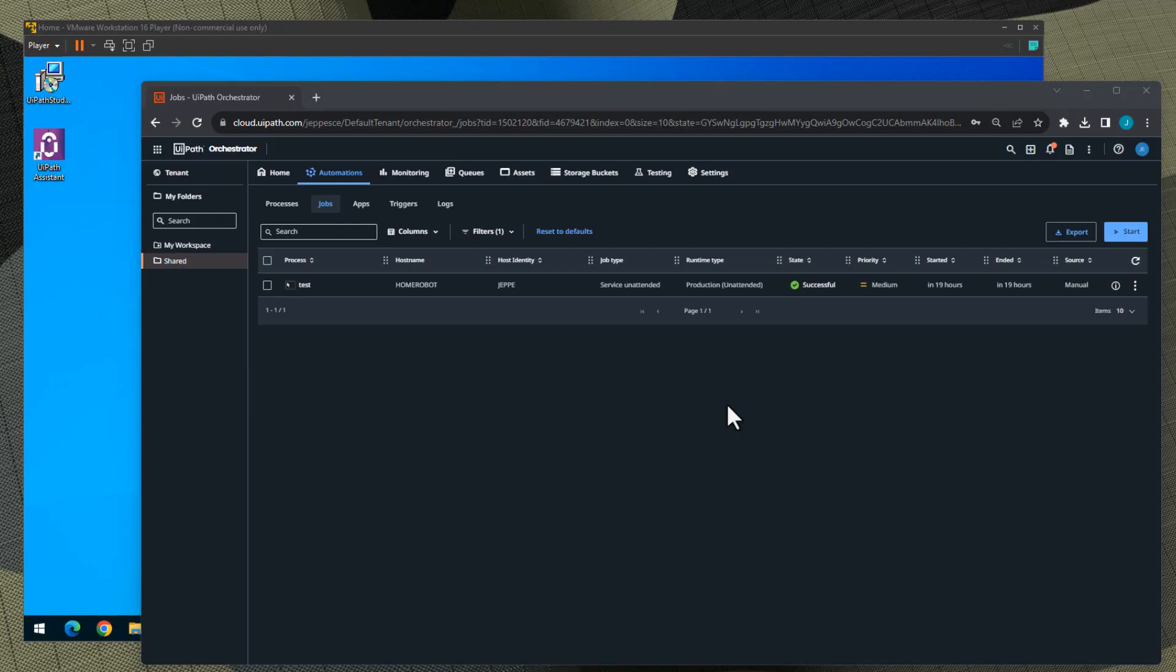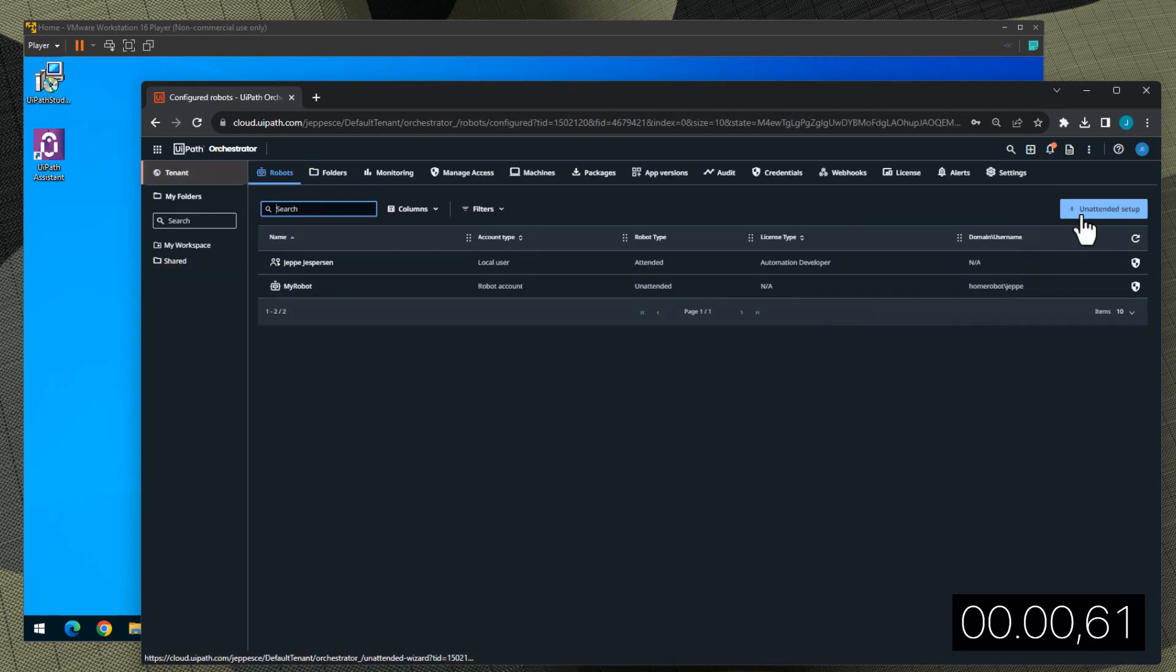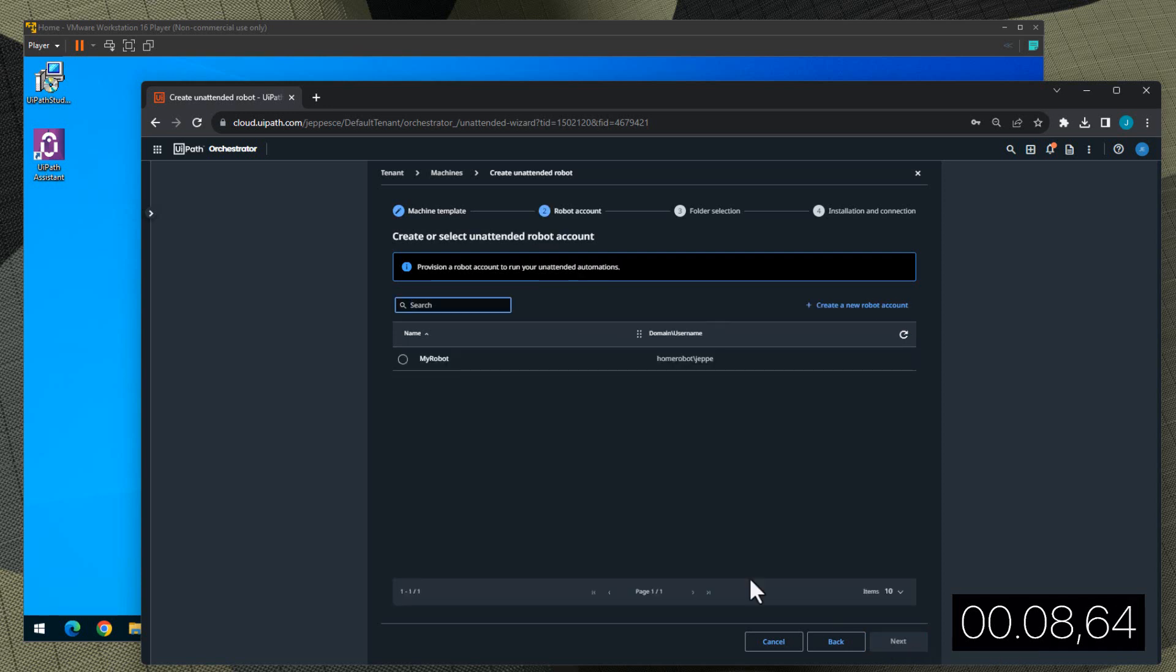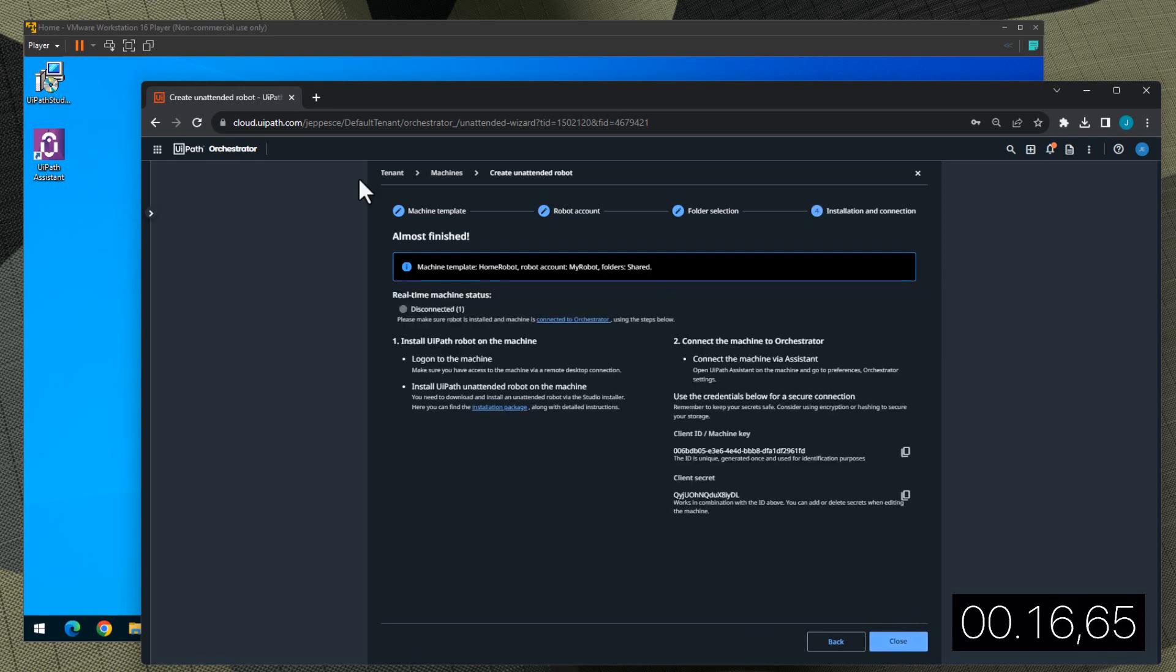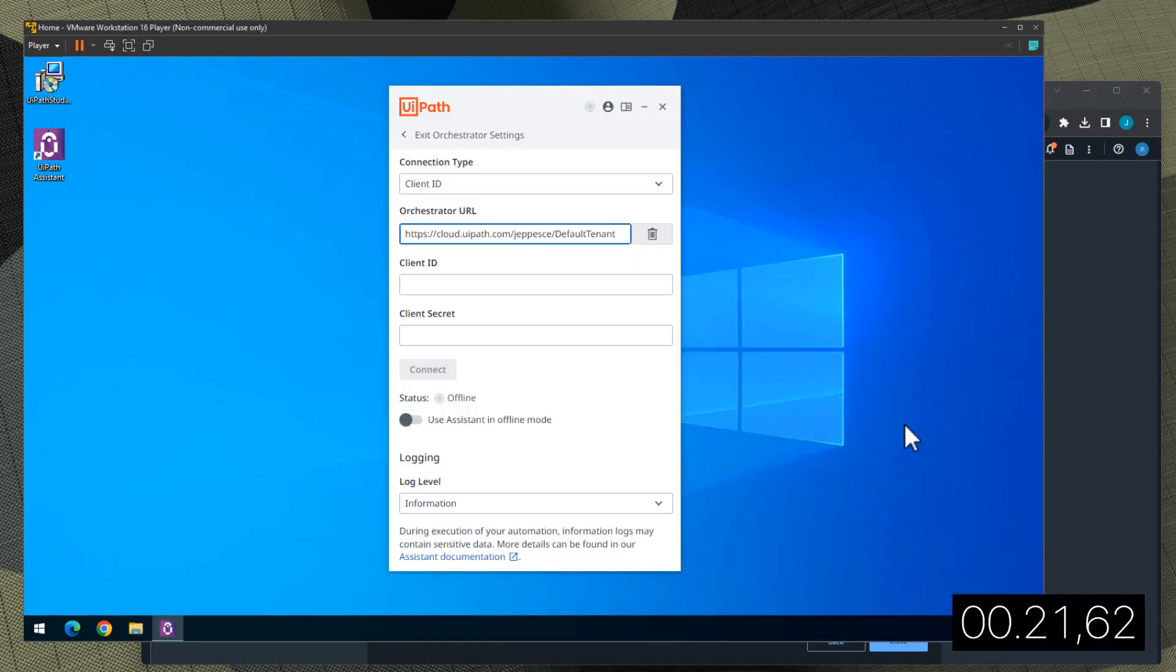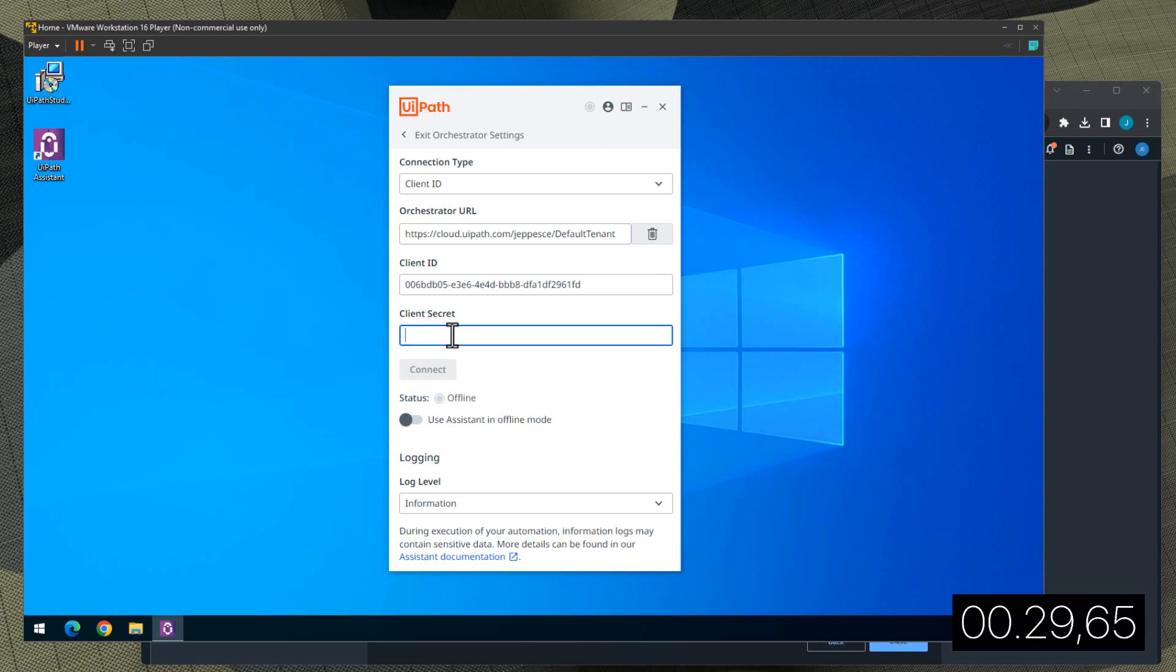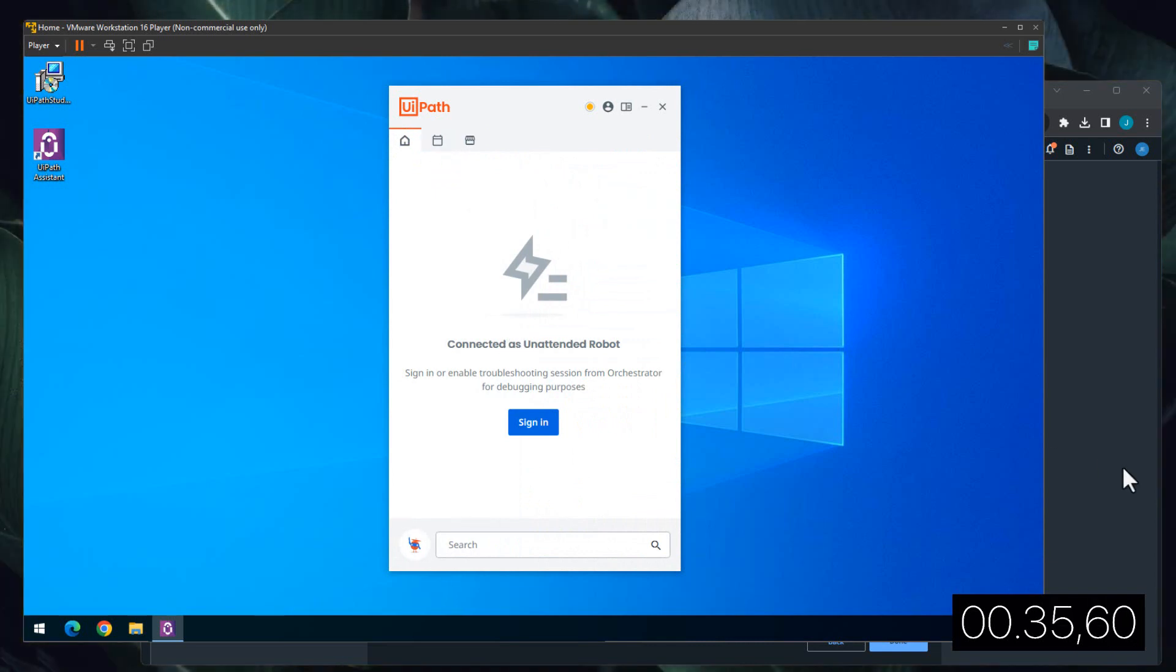So now we are basically at the starting point again. We want to create a new unattended robot and now we'll try to do it without rushing it but do it as fast as we can. So this time I'll go to the tenant level and I'll click this Unattended Setup button. I'll select the machine template, I'll click Next. We already have the Home Robot so we'll click Next when selecting that. We already have the My Robot account to run the robot, I'll click Next. And we want it to run in the shared folder and click Next. First I'll copy the tenant name, paste that in. We'll copy the client ID, paste that in. And we will copy the client secret, paste that in and click Connect. And we should then see it be connected as an unattended robot.